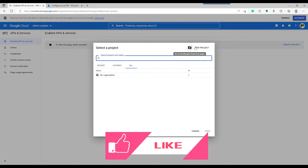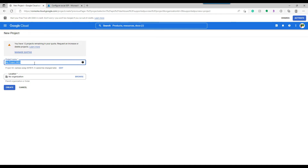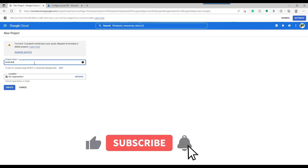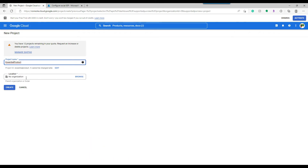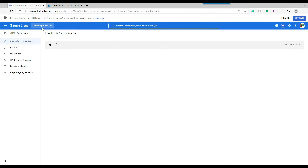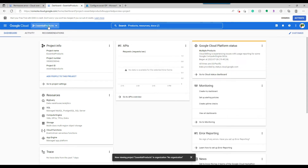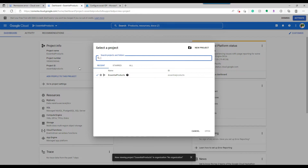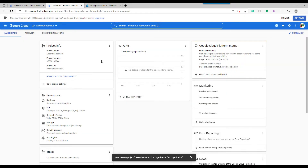On the left side, under 'Enable API and Services', at the top click 'Select a Project', then click 'New Project'. Provide a meaningful project name — I'm going to give it 'Essential Products'. Click create and the project will be created. Then click 'Select Project' to load it. You can also select it from the top menu. The project is now loaded.